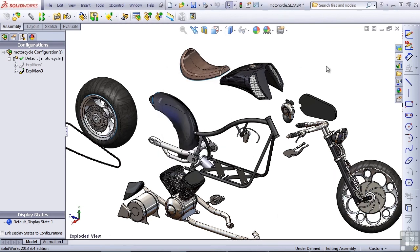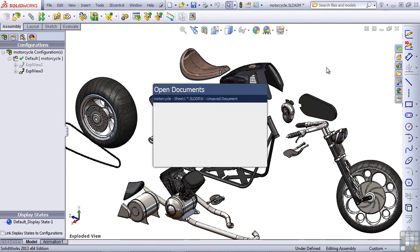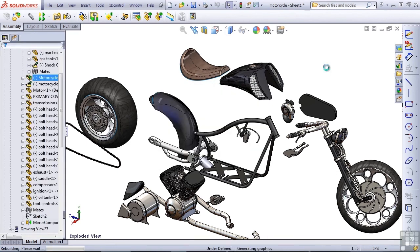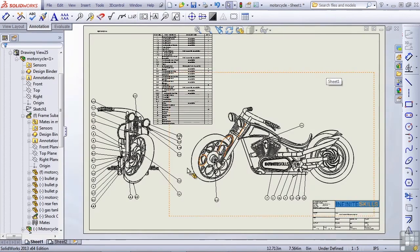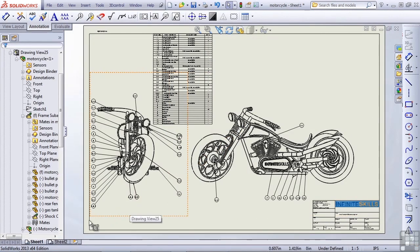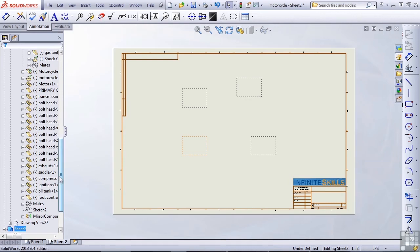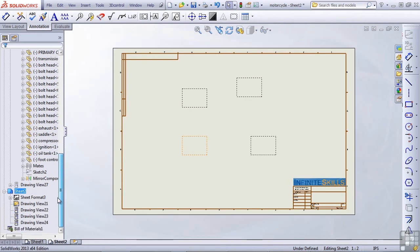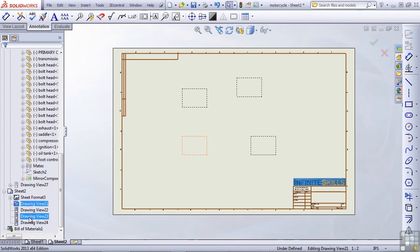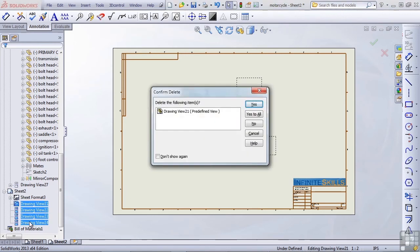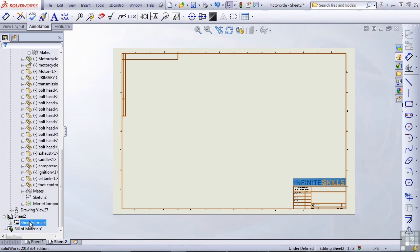I'll flip back to the assembly drawing with control tab. Change over to the second sheet. Delete all of the predefined views and I'll select one and shift select the last one in the feature manager. Press delete on the keyboard and then A for yes to all.